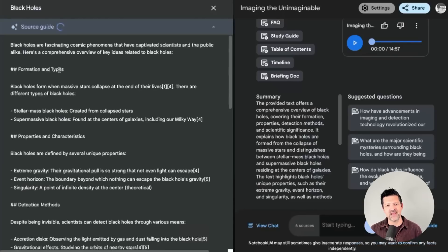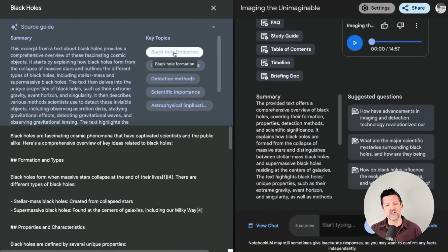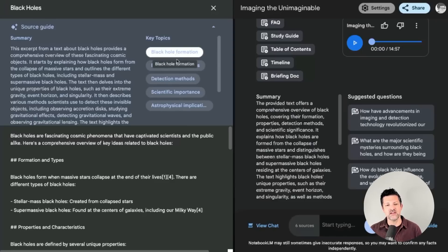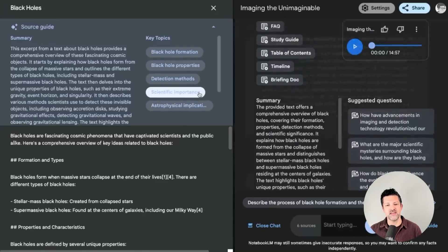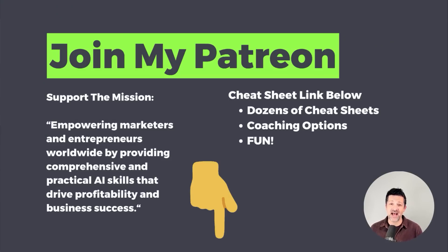Another quick thing I never realized: the little key topics here are clickable. If you click into any of your sources, you can click on these different topics and they will pull up a note all about that.